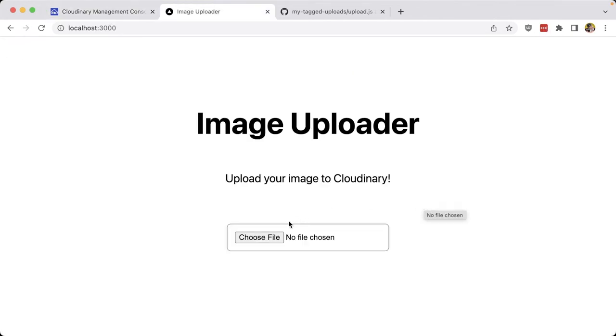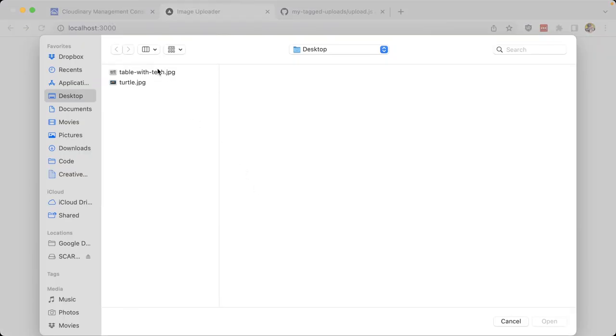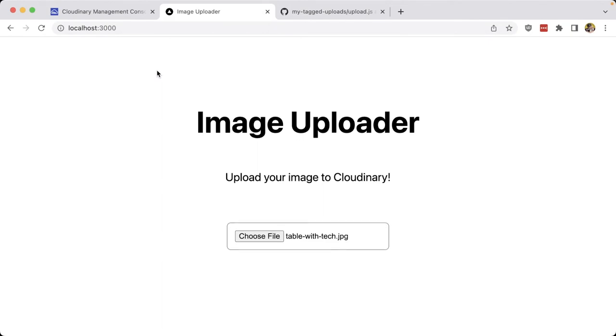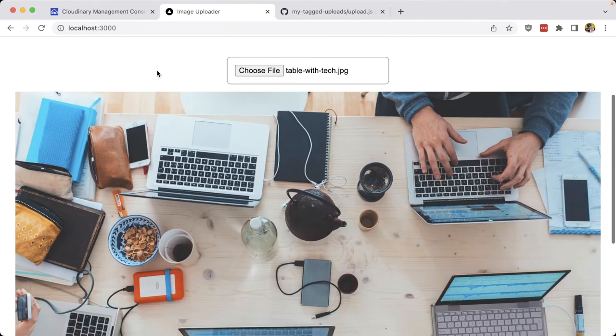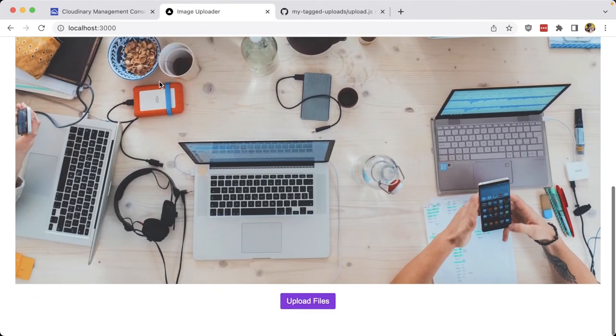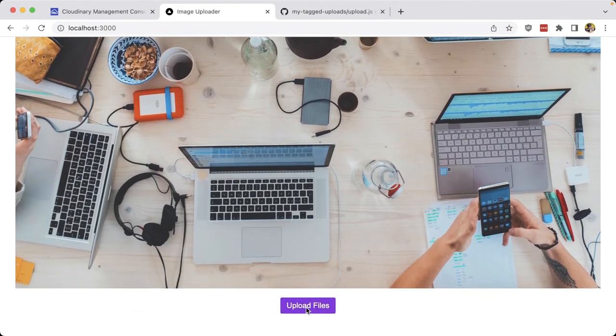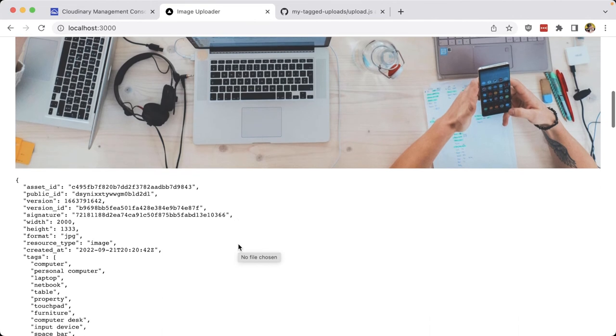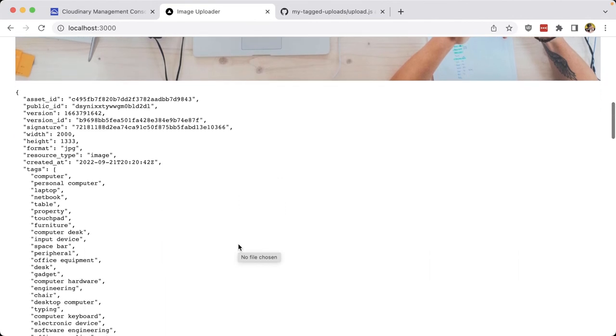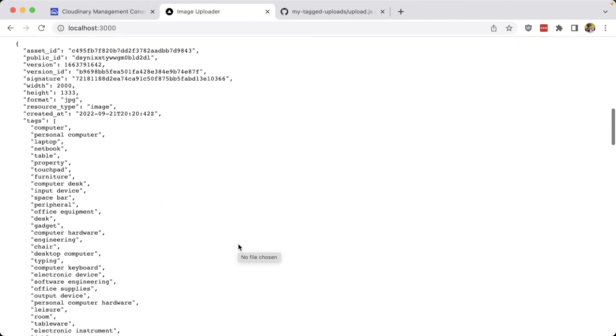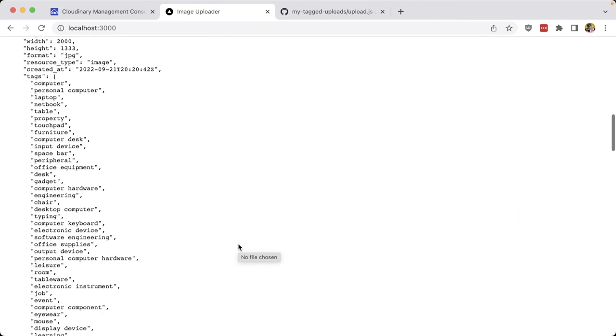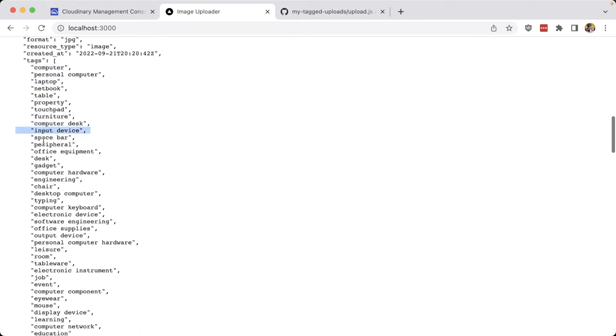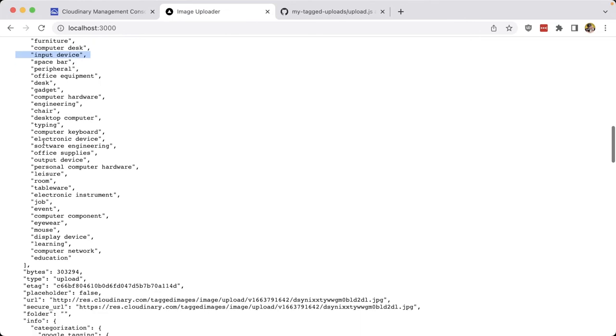And this will work for any image. So if I go ahead and select another one, such as this picture of a table with a bunch of tech on it, I'm going to go ahead and upload this image. And once the upload is complete, we can scroll down and we can see a bunch of the tags associated with it, which are a lot for this one, including computer, laptop. And we can see things like furniture, input device, a lot of things that we can search on inside of our media library.